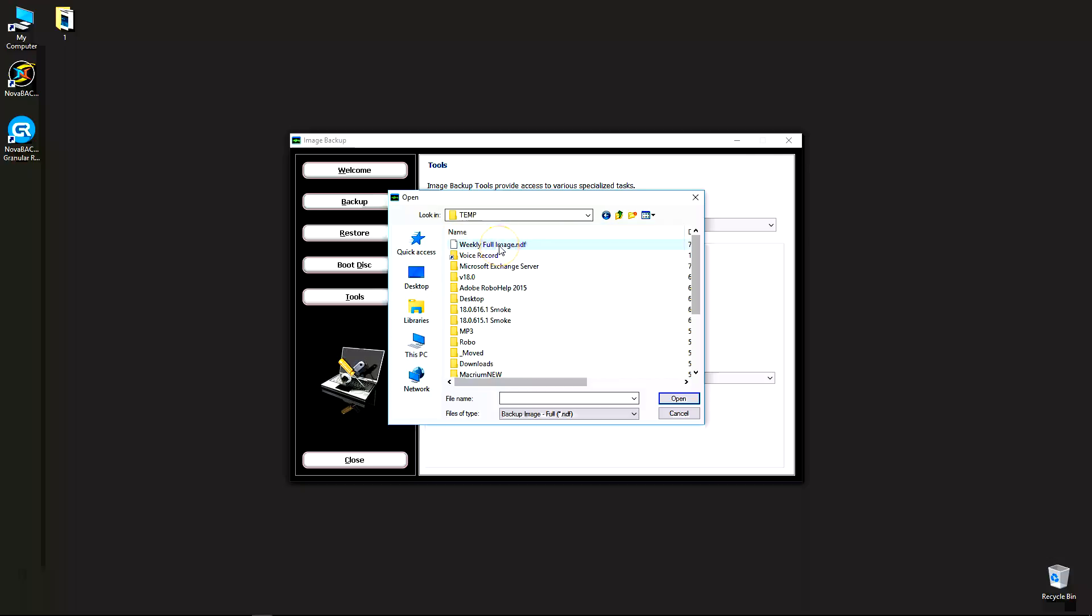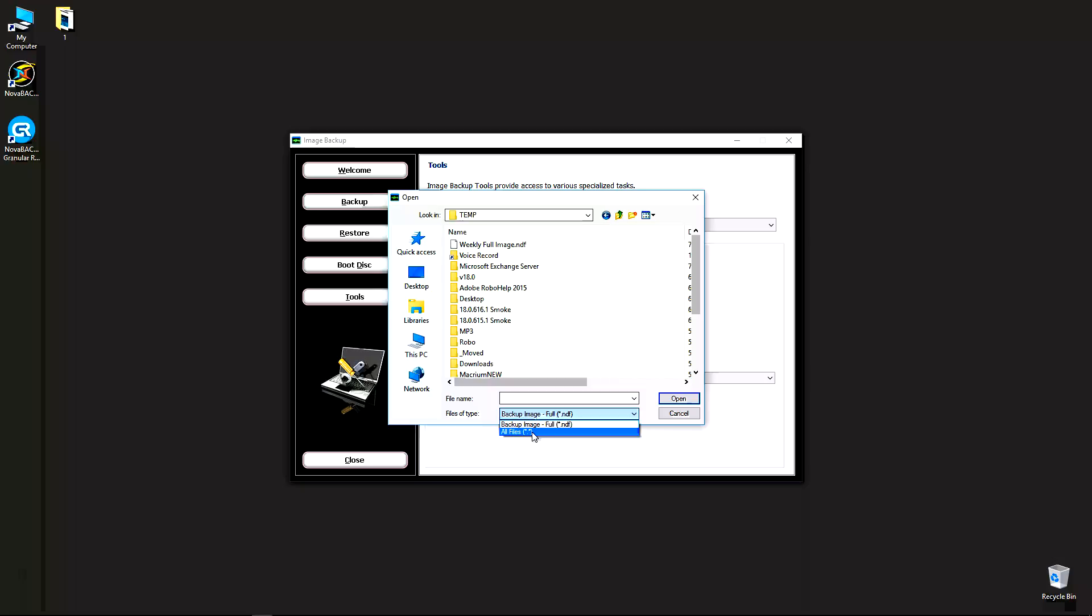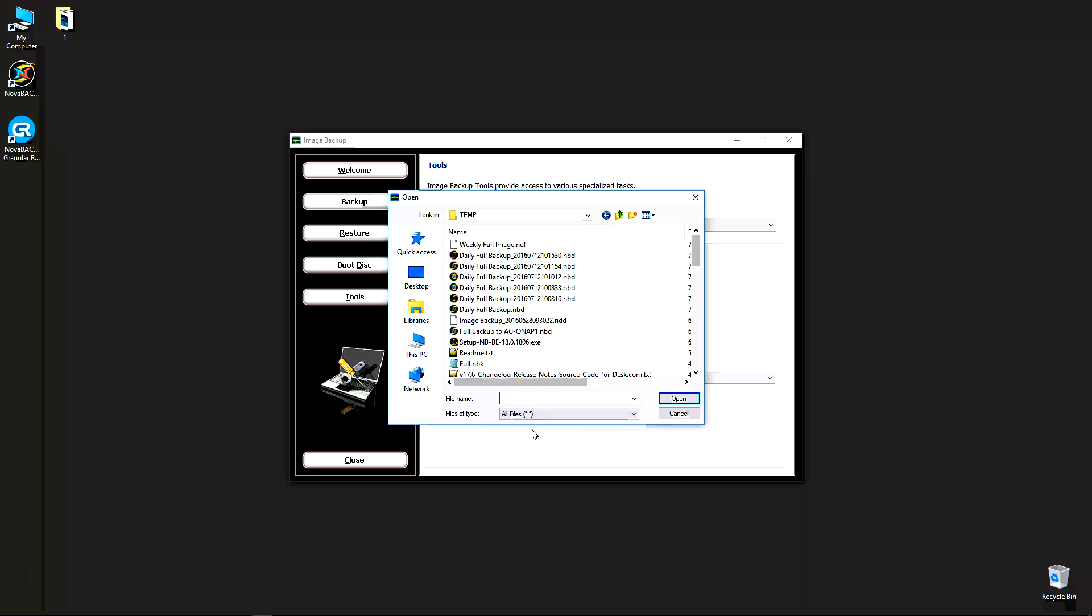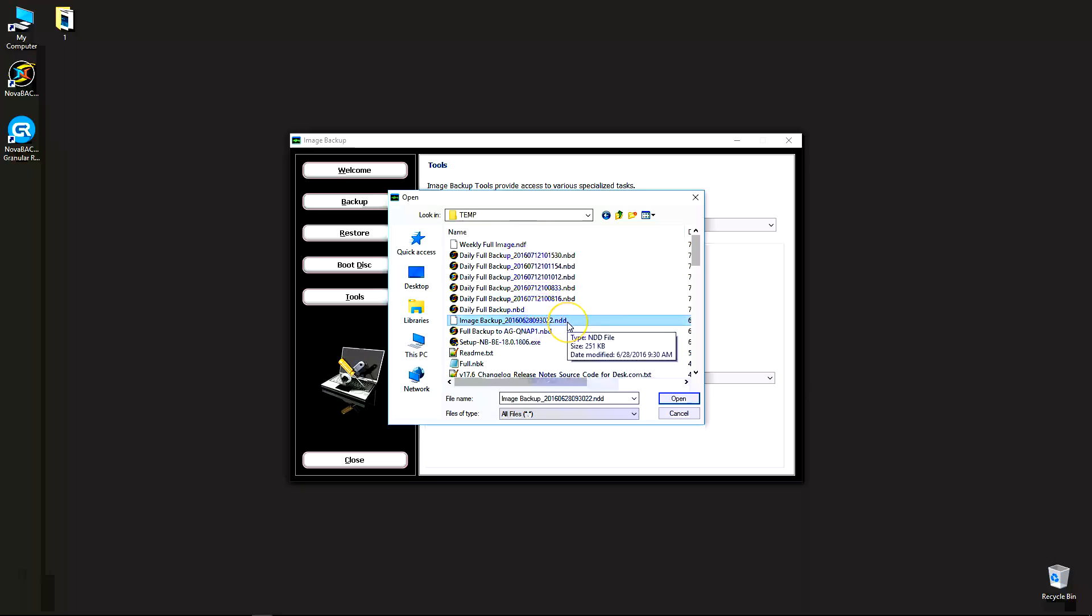Now keep in mind, we have three file extensions in Nova Backup for image backups. They are NDF for full backups, NDD for differential, and NDI is the incremental image backup. Now by default, it's only going to show you the full images. So if you want to show all your images, you would have to click on files of type down here, click all files. In my case, I have two images in this folder: one is this NDF file weekly full image, and the other one is the NDD file which is our differential. In my case, I'm going to show you how to mount the full.